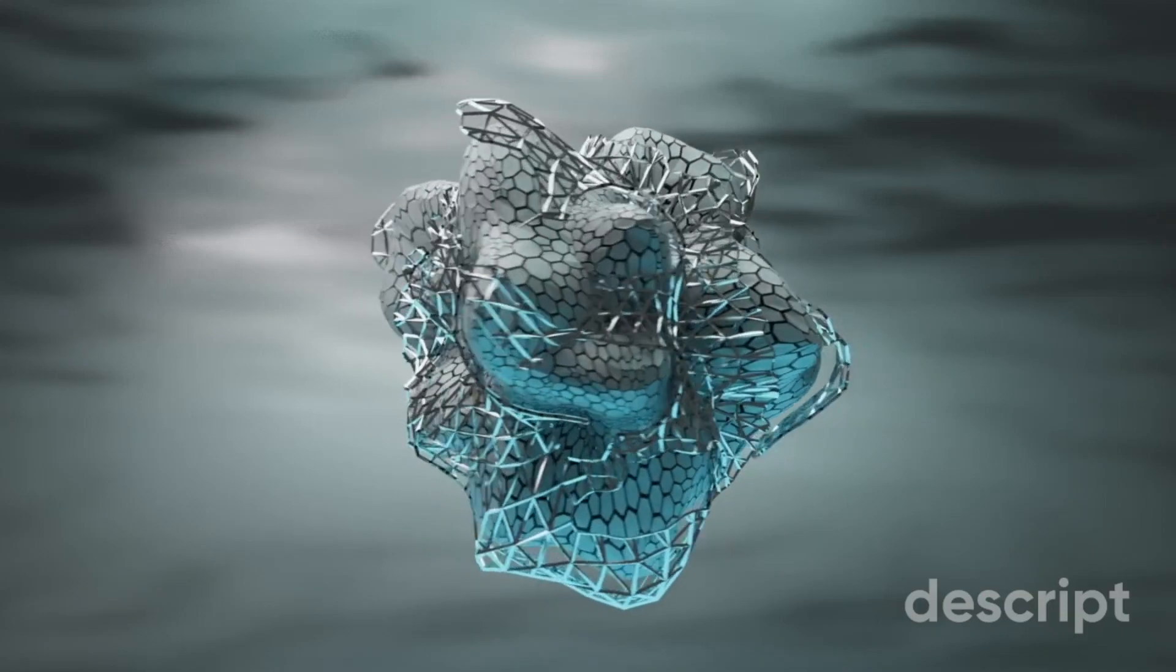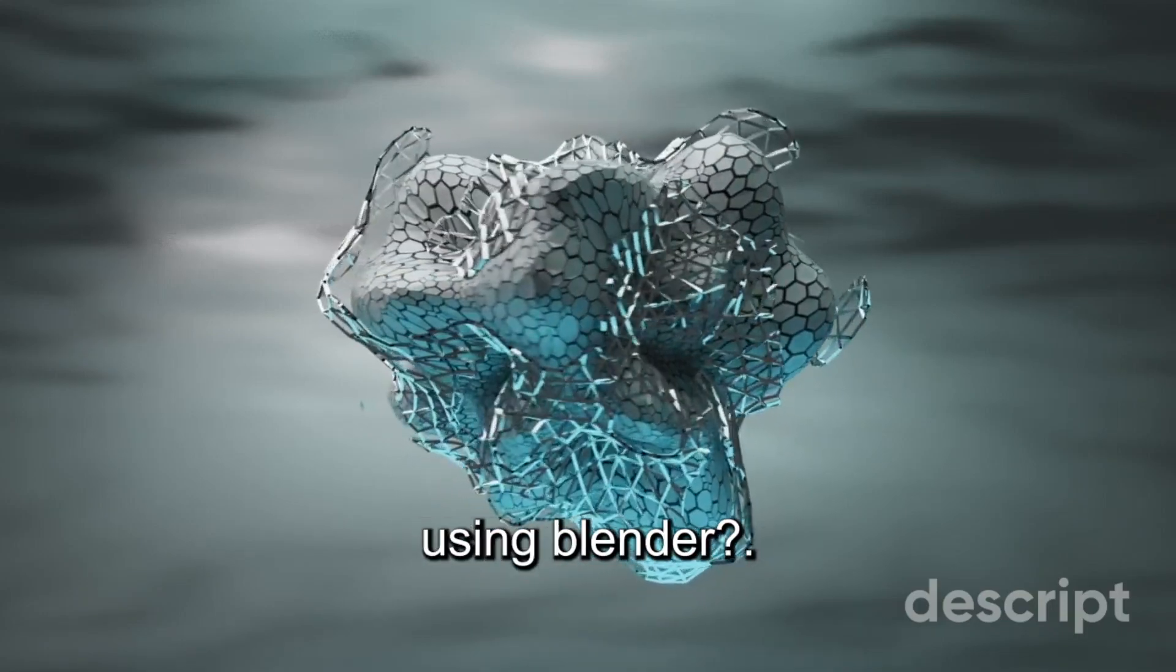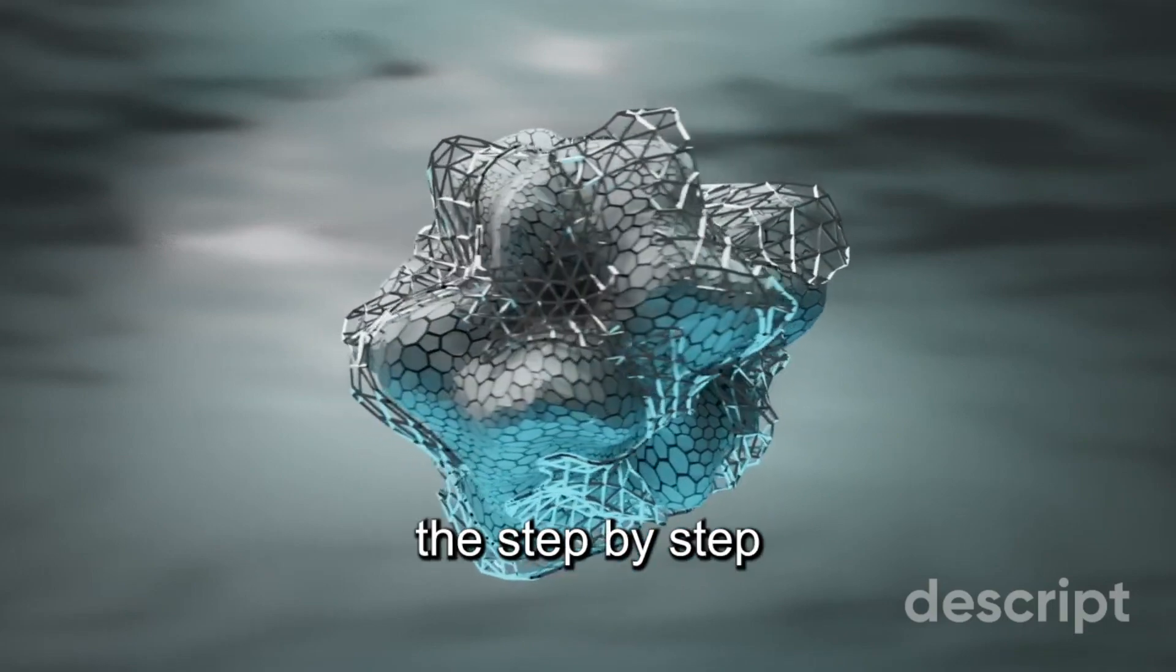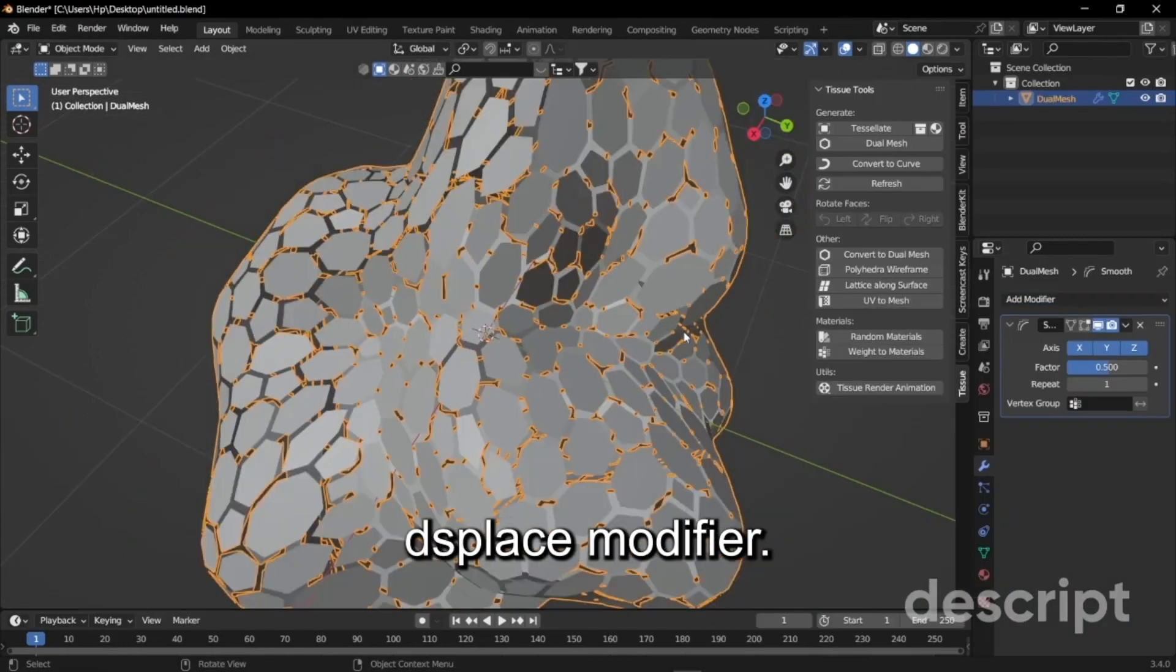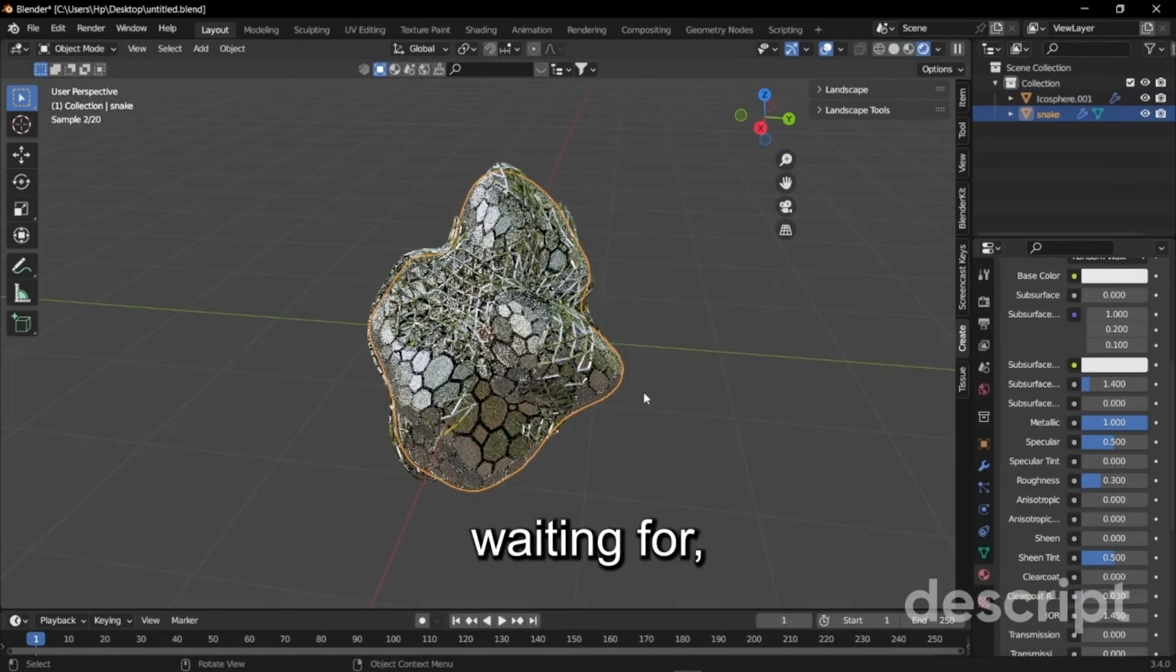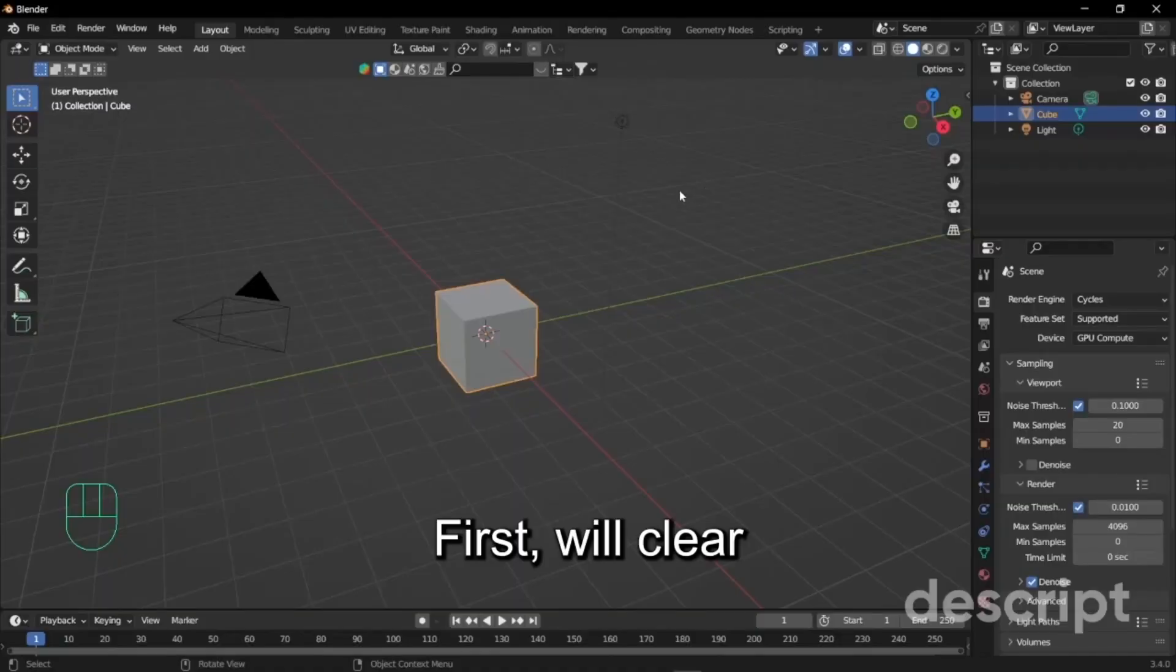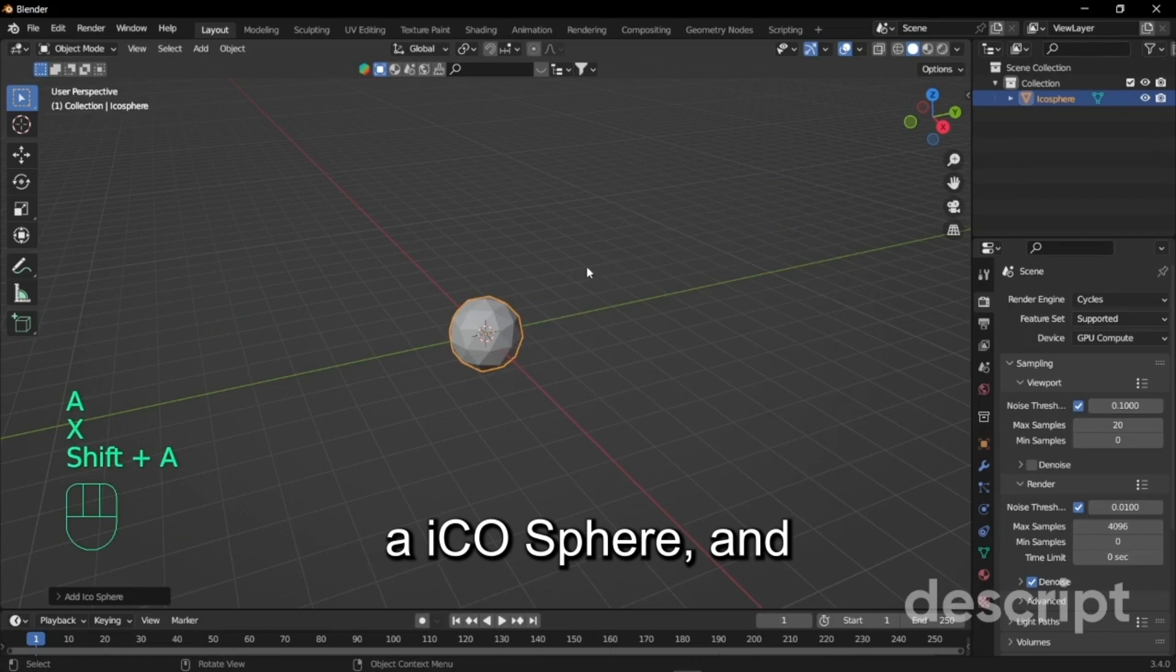Hey what's up everybody, are you ready to create an amazing sci-fi render only using Blender? Because today we will take you through the step-by-step process of creating a stunning 3D model using the displace modifier. So what are we waiting for, let's get started. First we will clear everything on our viewport and add an ico sphere.